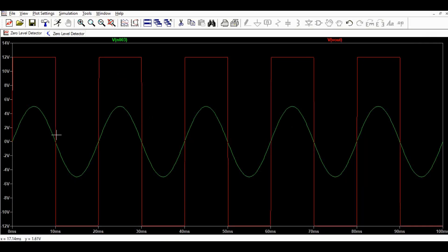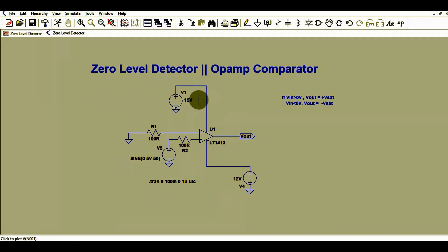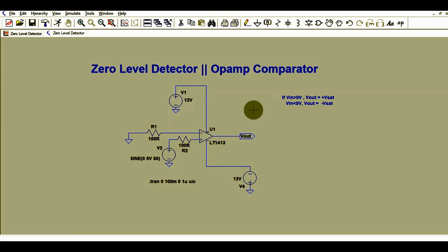You can see the input signal has an amplitude of 5 volts. The amplitude for the output signal is 12 volts, since the power supply for this operational amplifier is 12 volts. The operational amplifier goes into saturation mode and the output gets saturated.